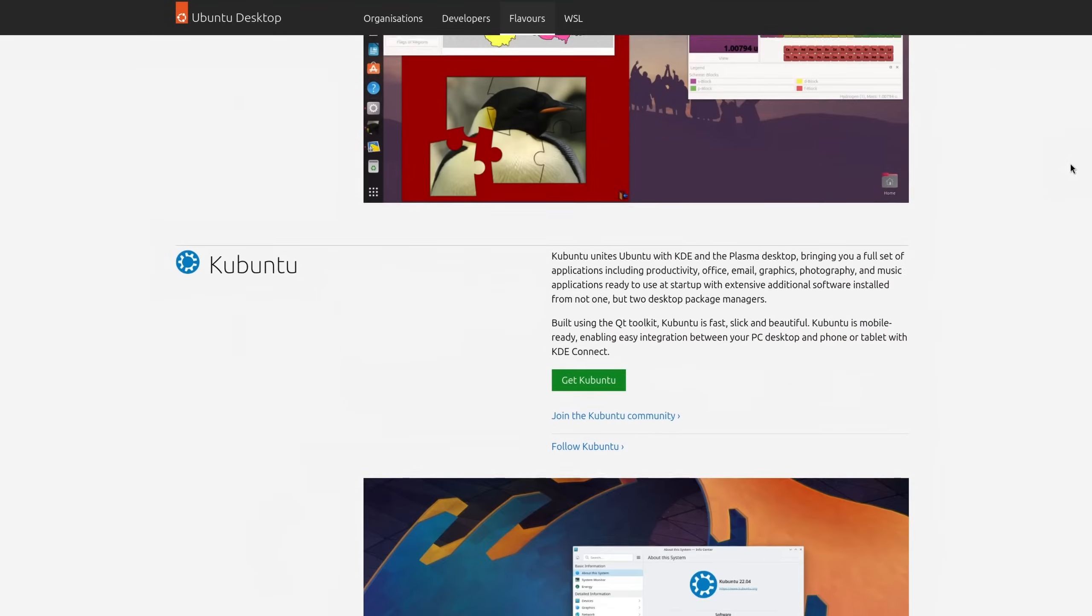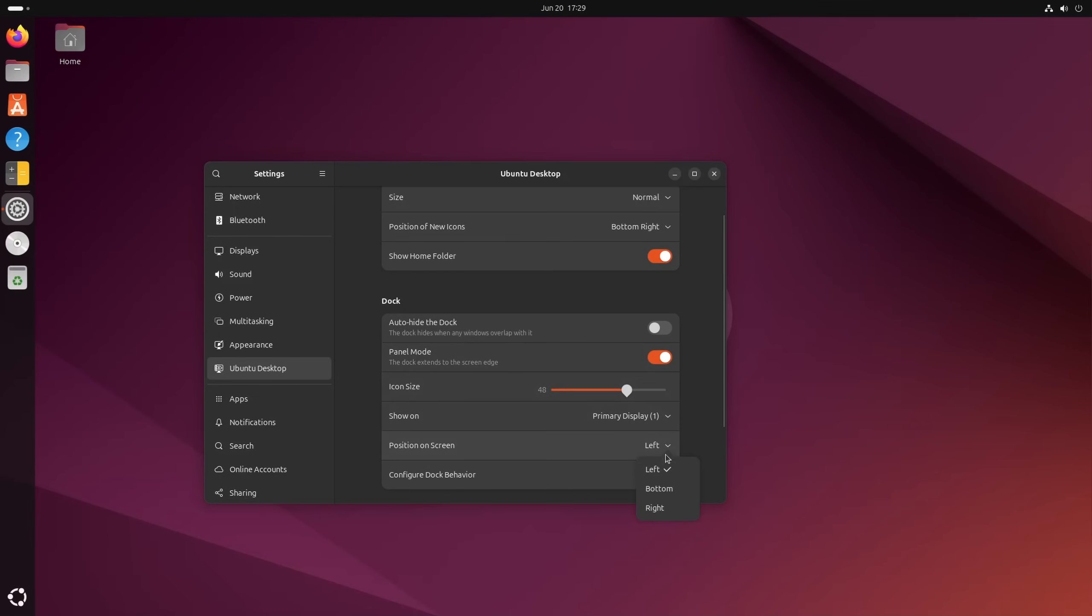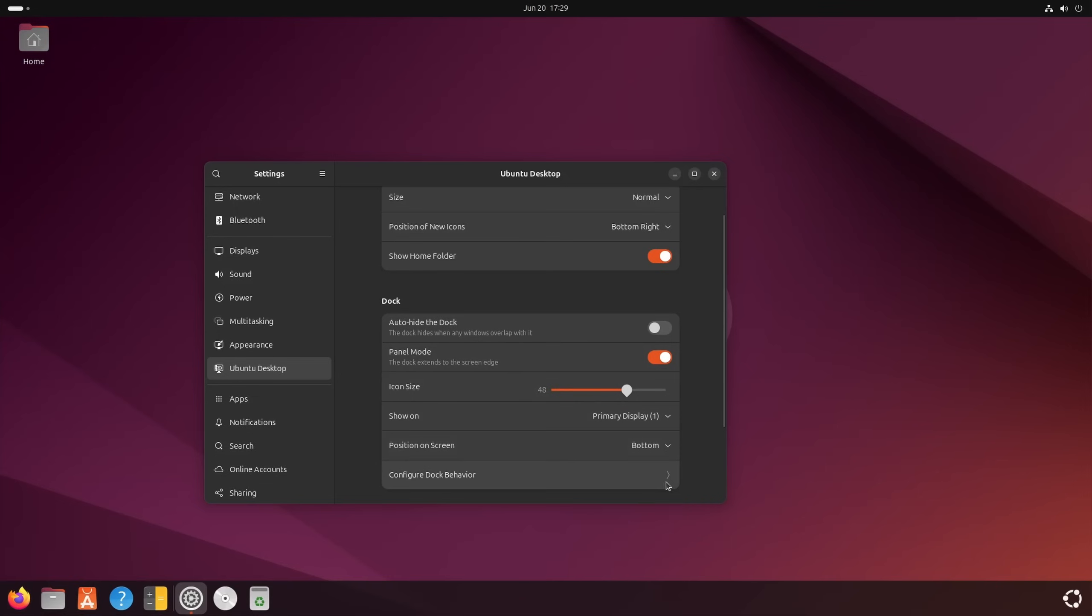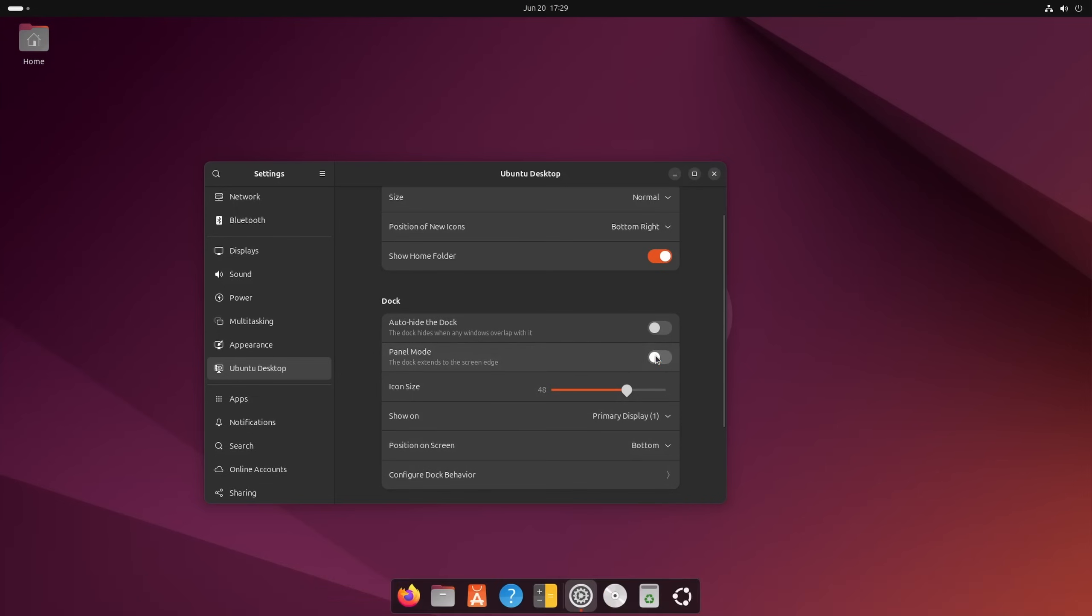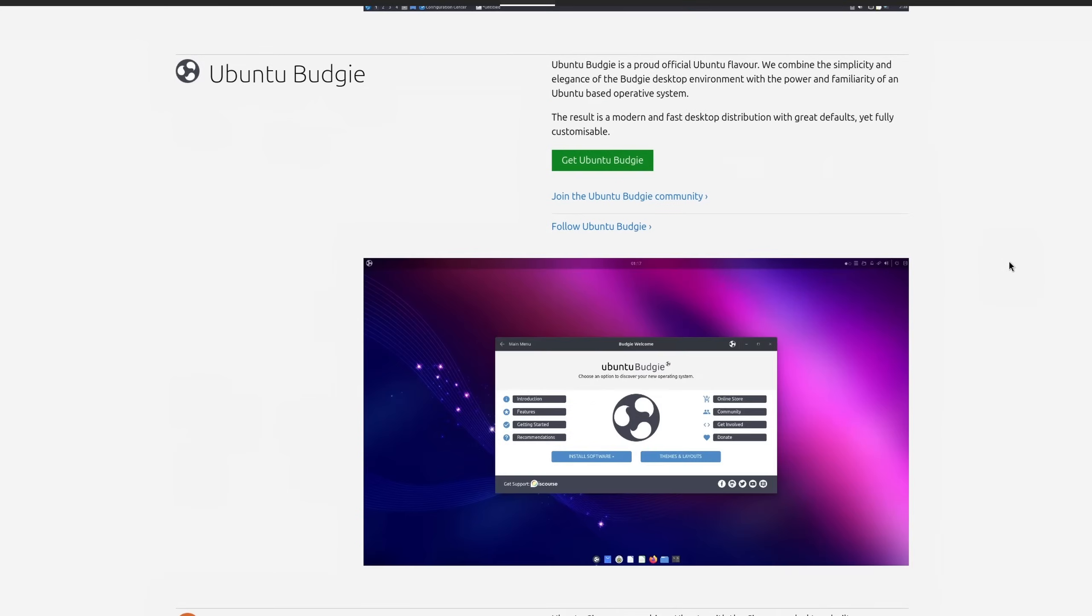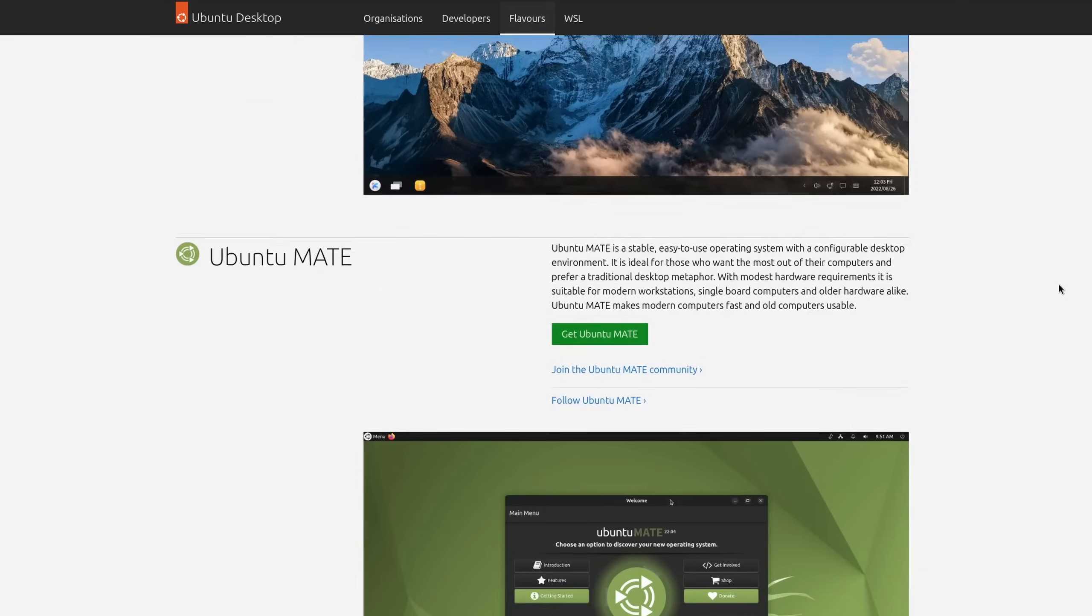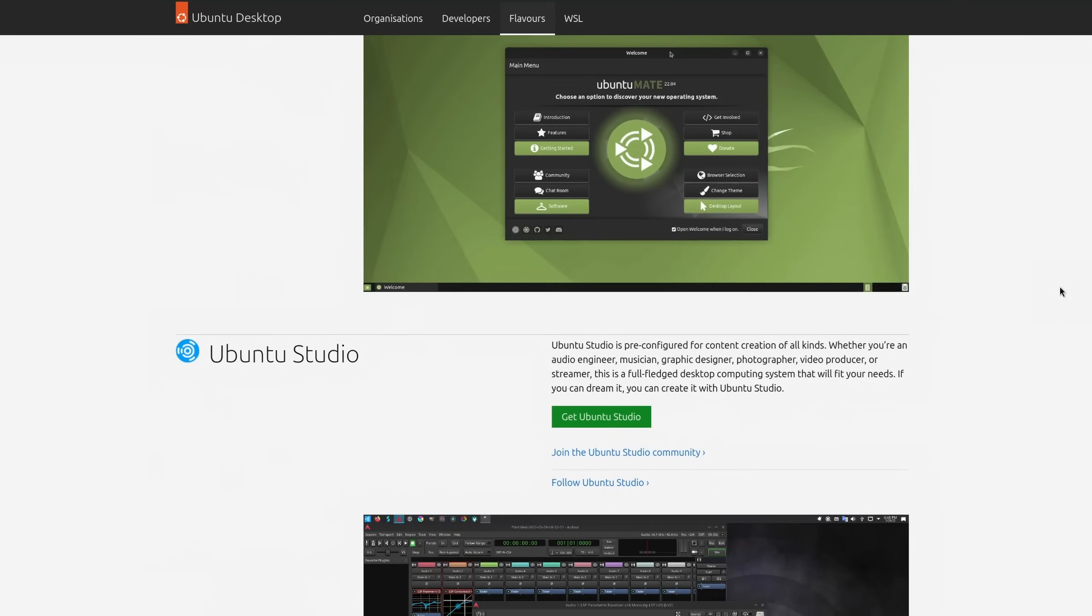That's right, Ubuntu is not just a typical GNOME experience as you might know it. There is also the KDE Plasma version called Kubuntu, Ubuntu Budgie, Cinnamon, the same desktop environment like Linux Mint, Unity, and many more.